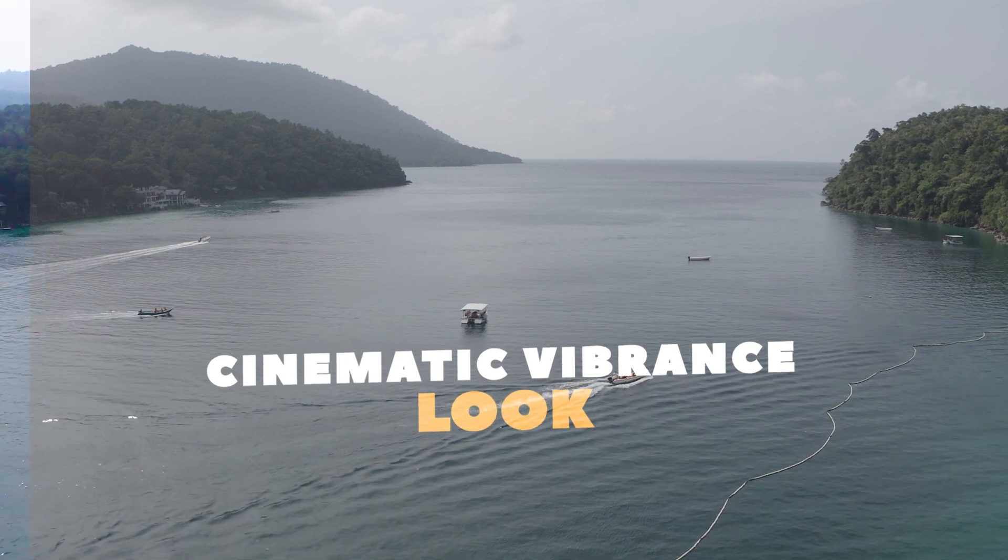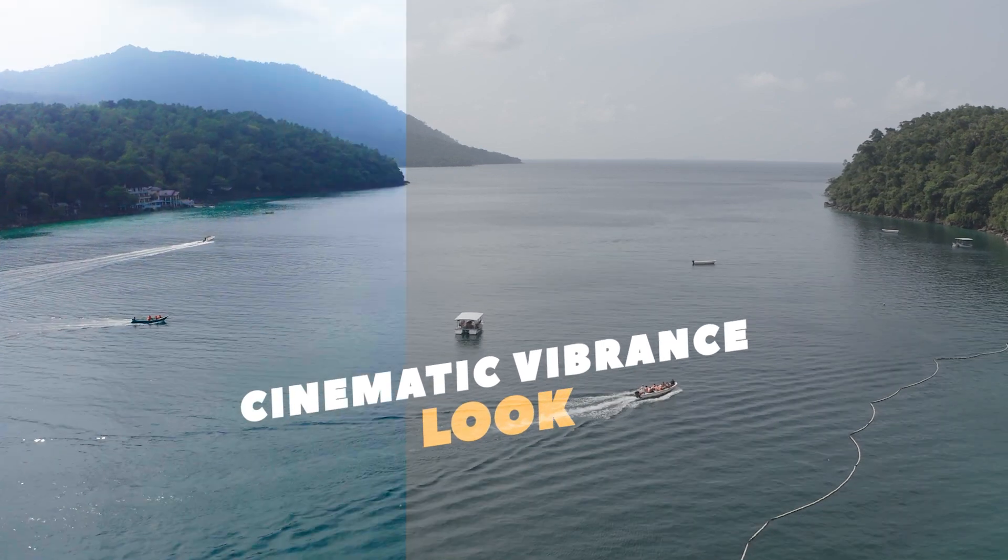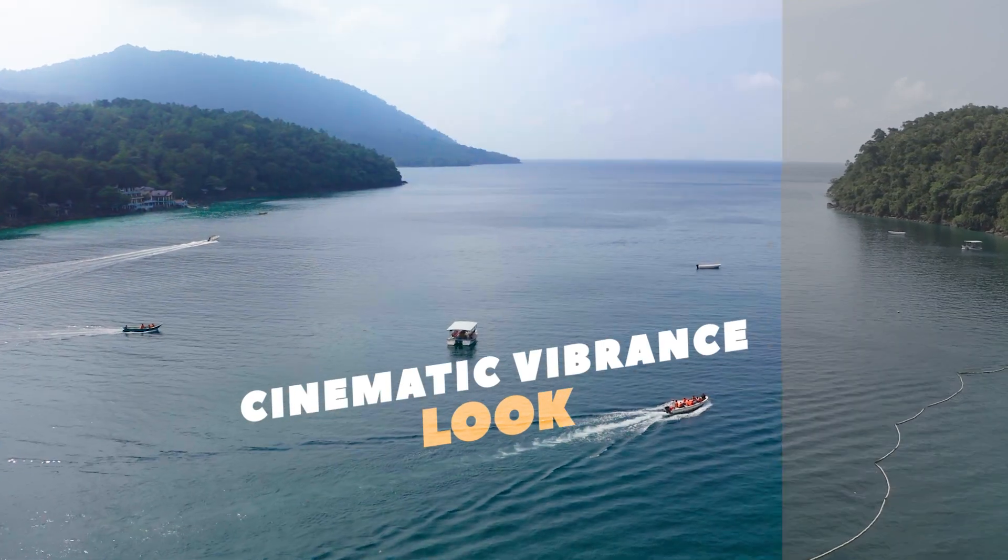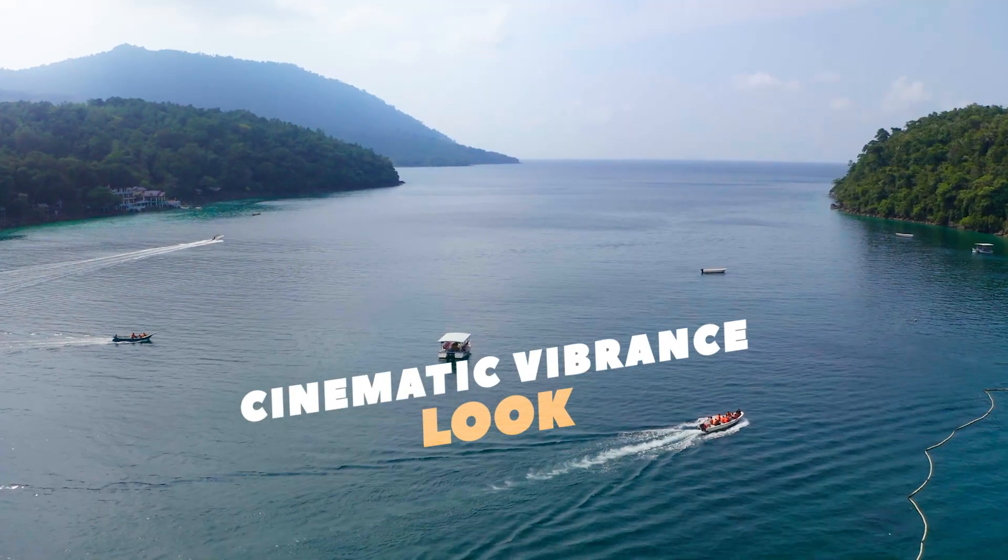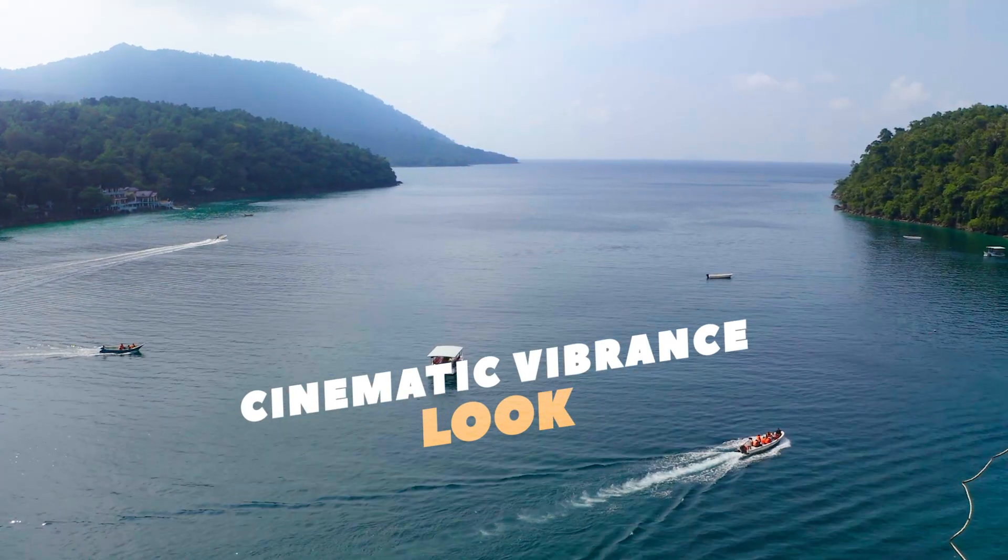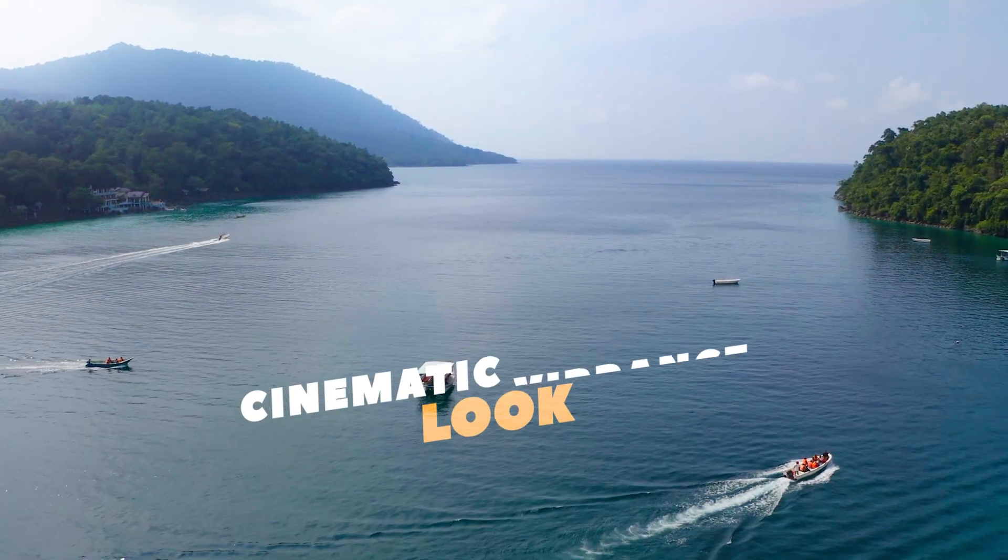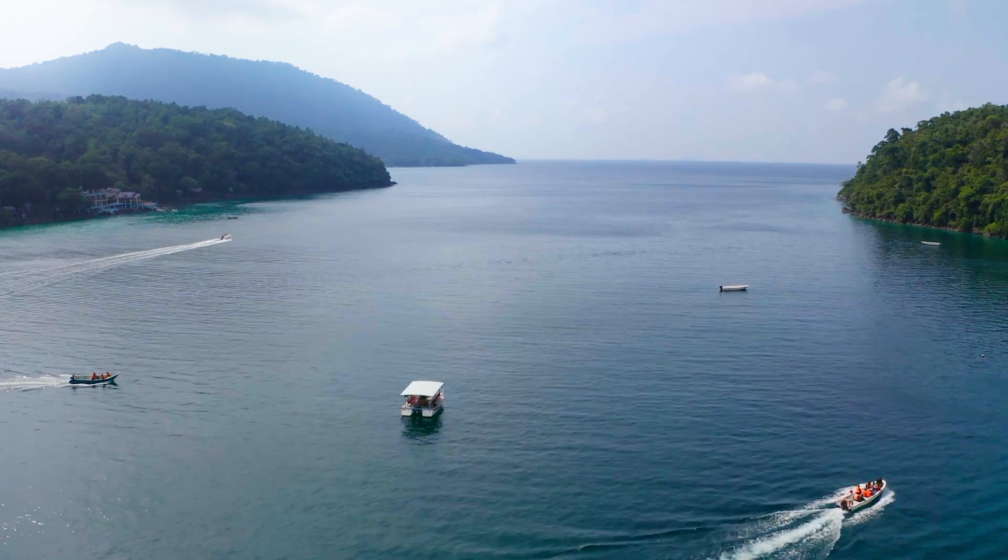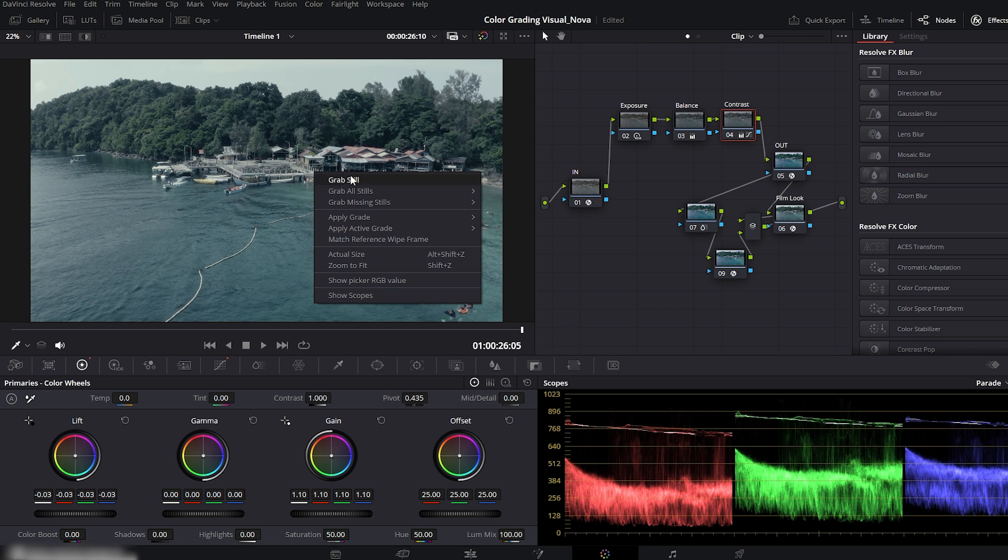Now let's move on to our cinematic vibrance look, a brighter, more colorful style that adds life and depth to your footage. To make this faster, I'll start by grabbing a still from our previous grade. Just right click and save it. This will help us reuse the same setup and speed up the process.